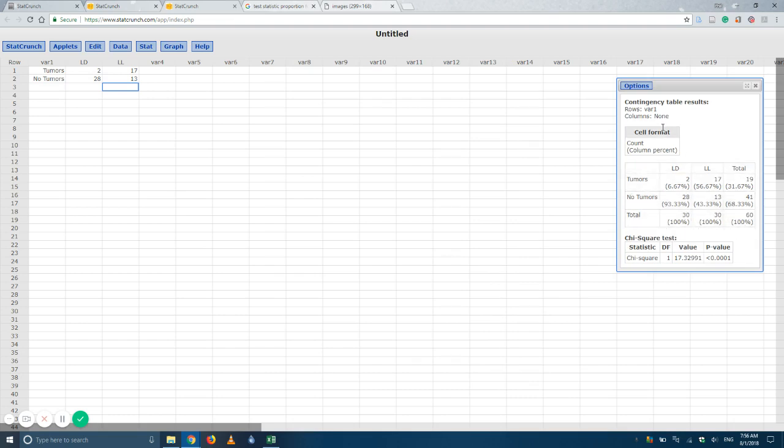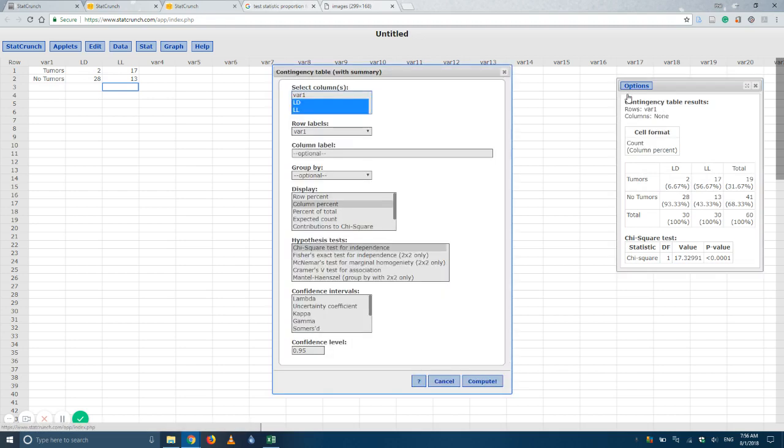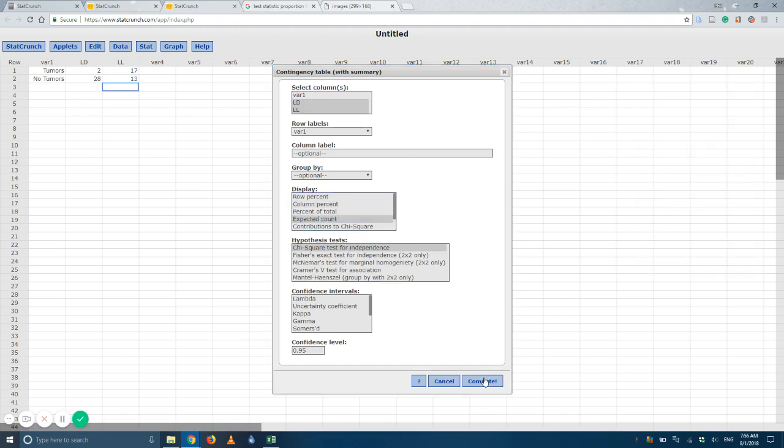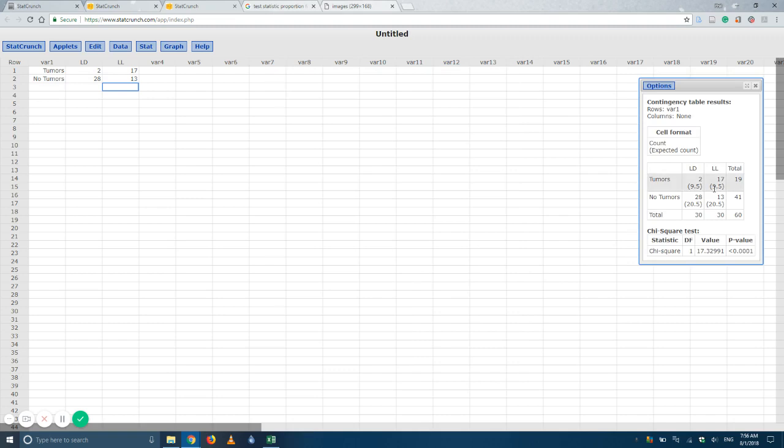Another thing I might ask you for is the expected value. So I'll just go back in here and edit it. Select the expected count. And these are the expected values.